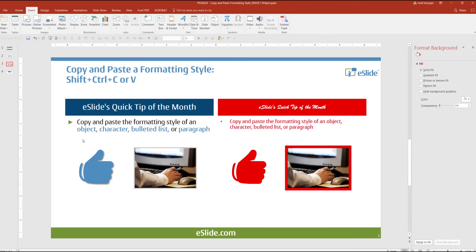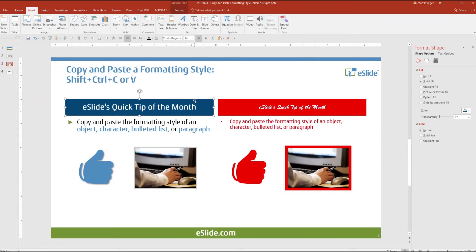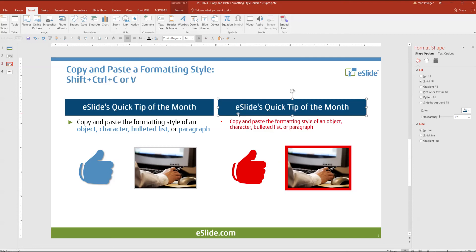On this slide the object here is to get these objects on the right to look like the objects on the left. So what I'm going to do is select this first object, hold down Shift-Ctrl-C and select the new object, Shift-Ctrl-V. Notice how it took the color, the font size, and the actual font into the new object.